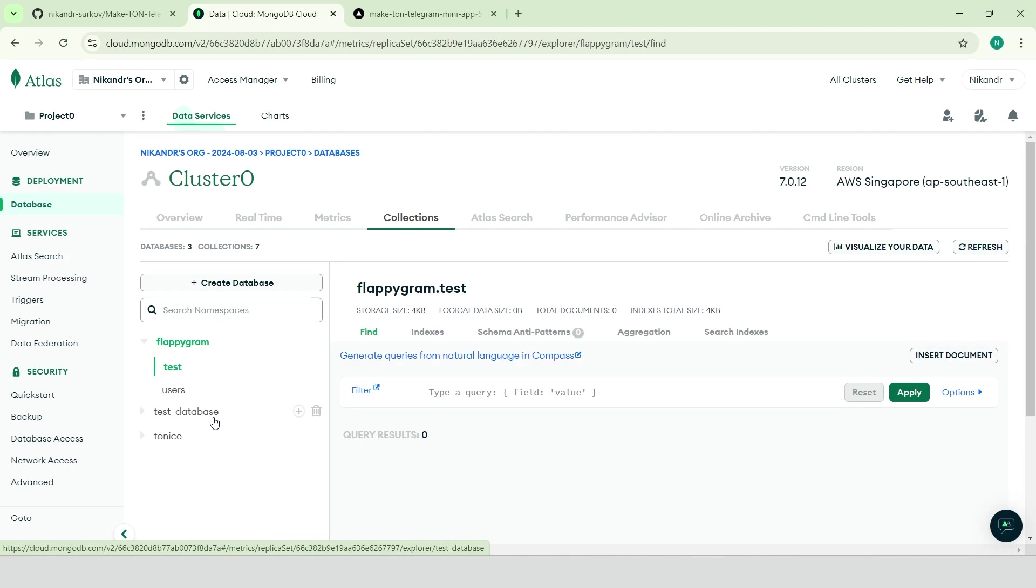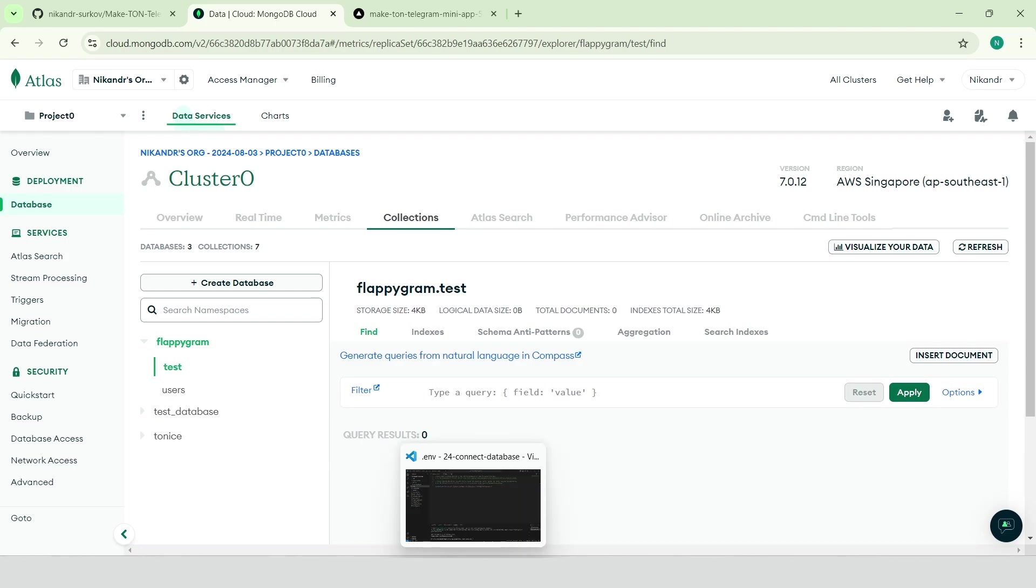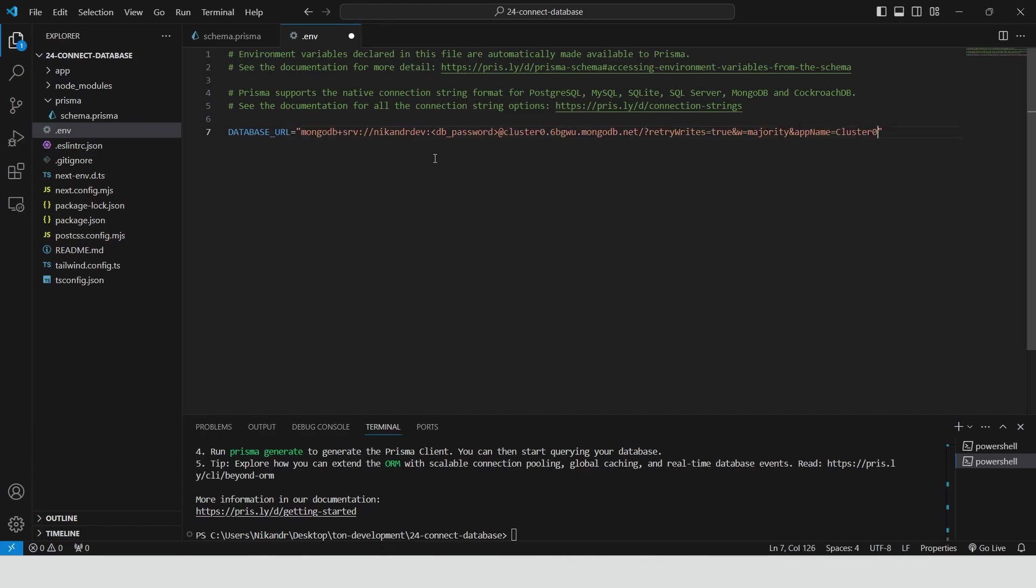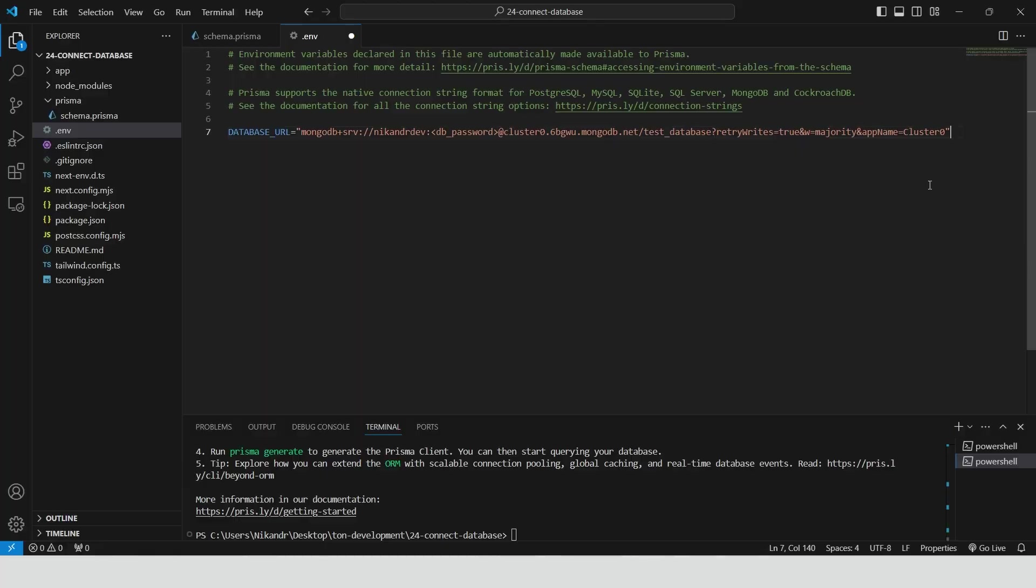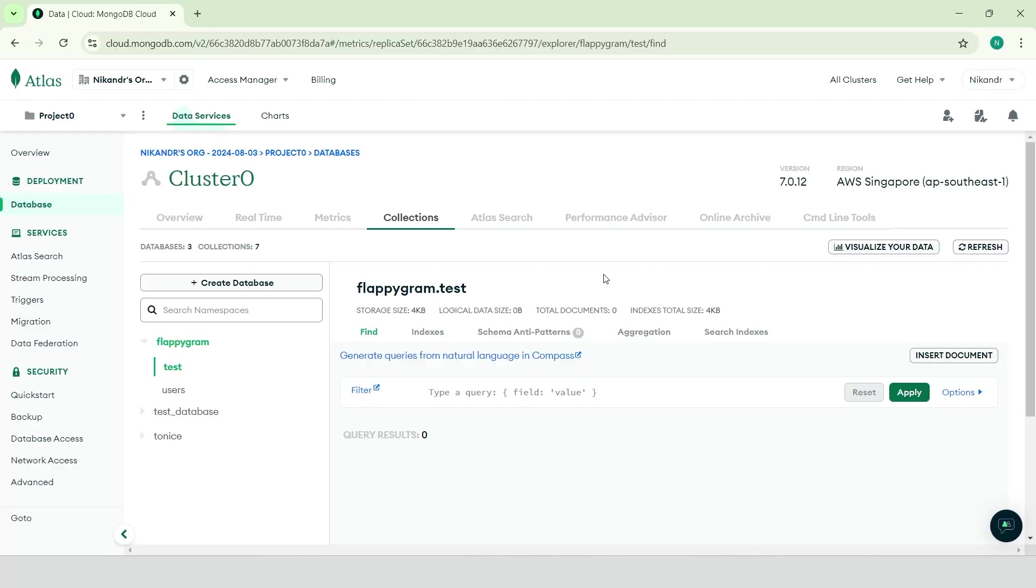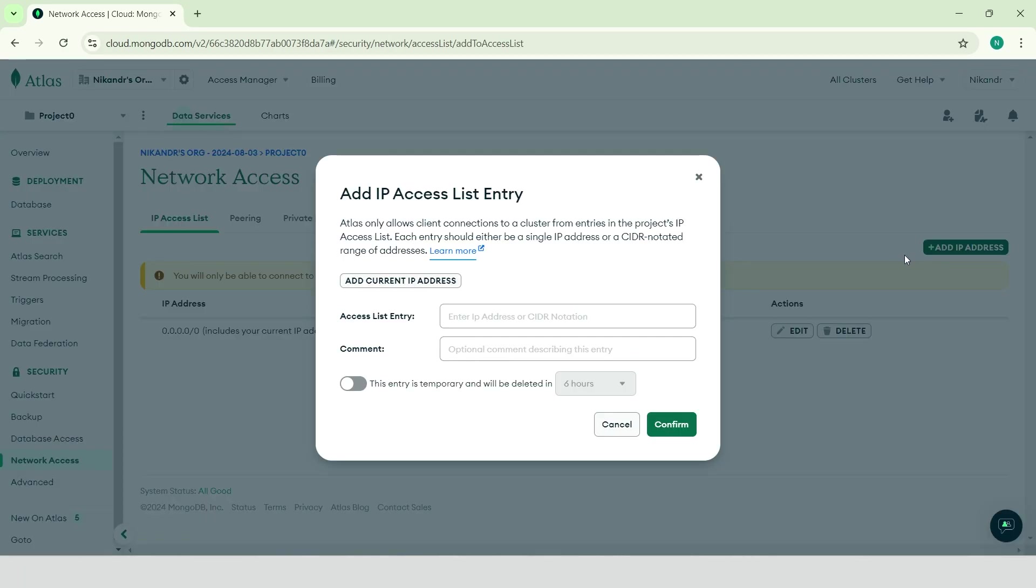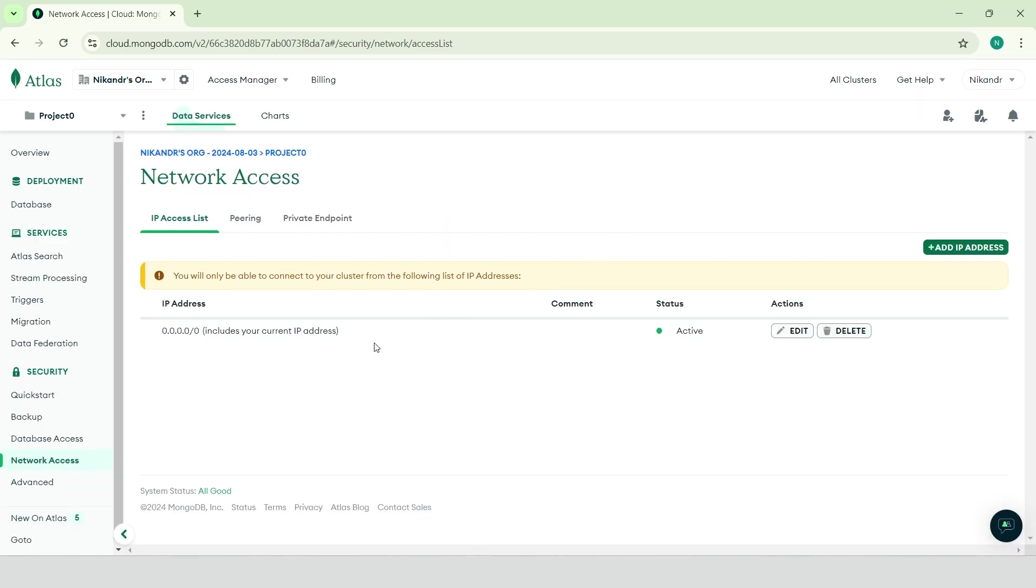So in the database URL variable, provide the full MongoDB connection string with your username, password, and database name. Place the database name before the question mark. Also, don't forget to configure database access. By default, MongoDB won't allow access, so you'll need to add IP addresses in the network access section. For testing, you can allow all IPs by using IP address with all zeros.